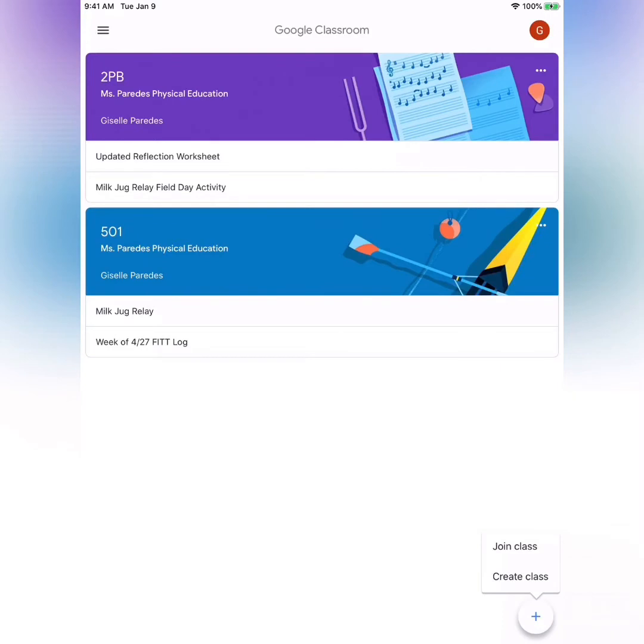Now you have two options: join class or create class. Click on join class.